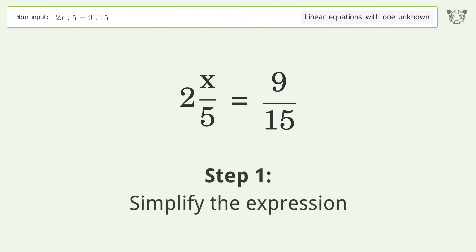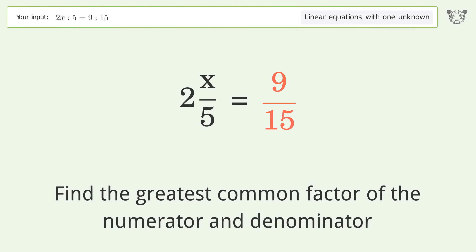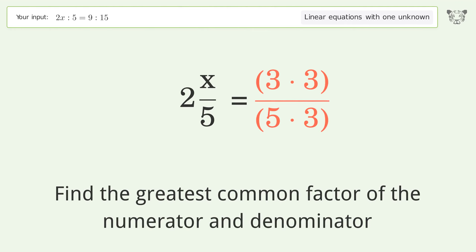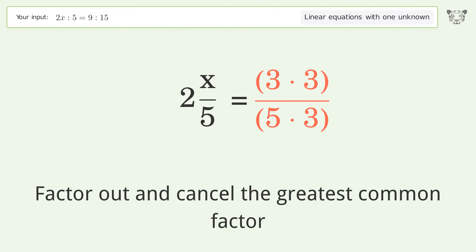Simplify the expression by finding the greatest common factor of the numerator and denominator, then factor out and cancel the greatest common factor.